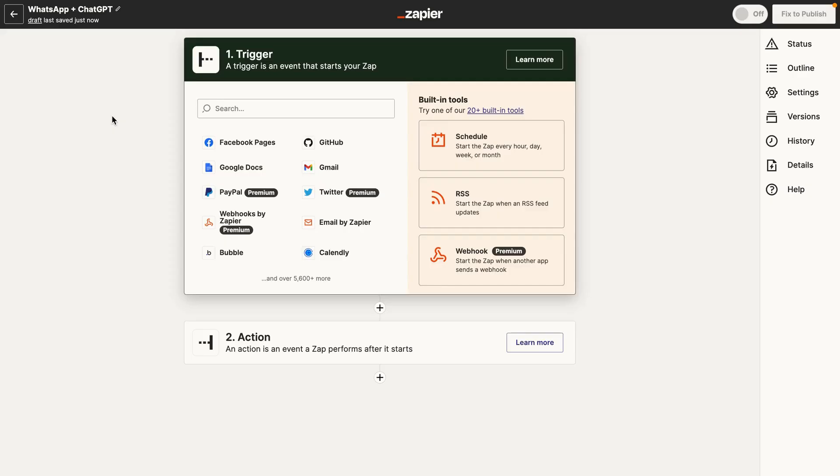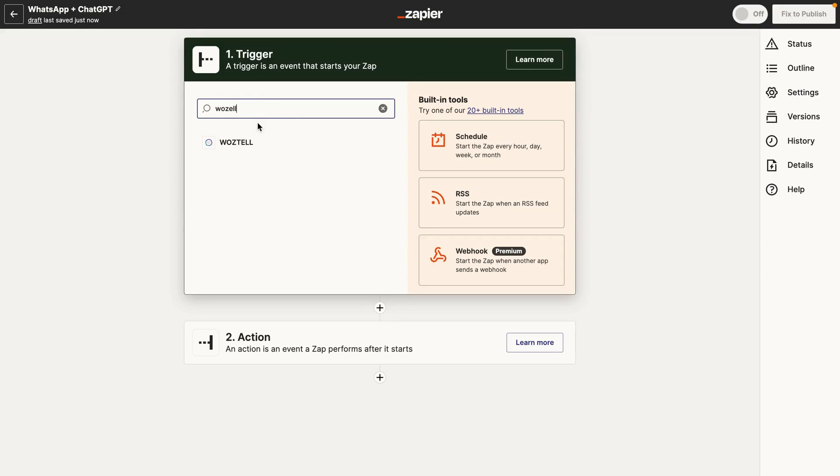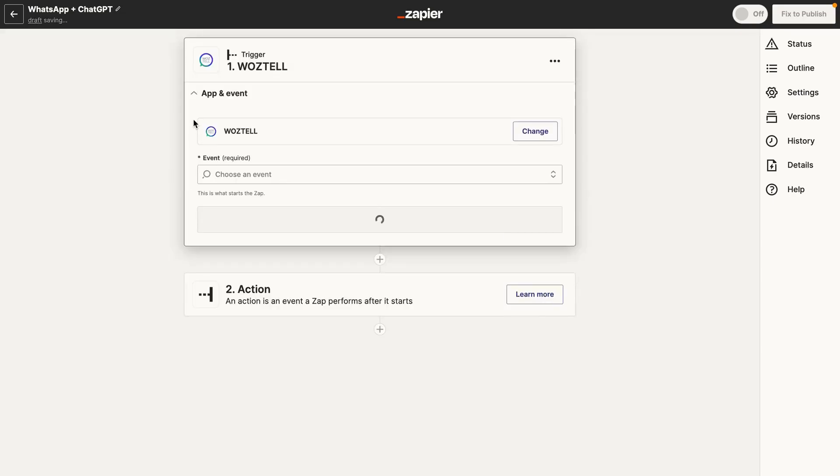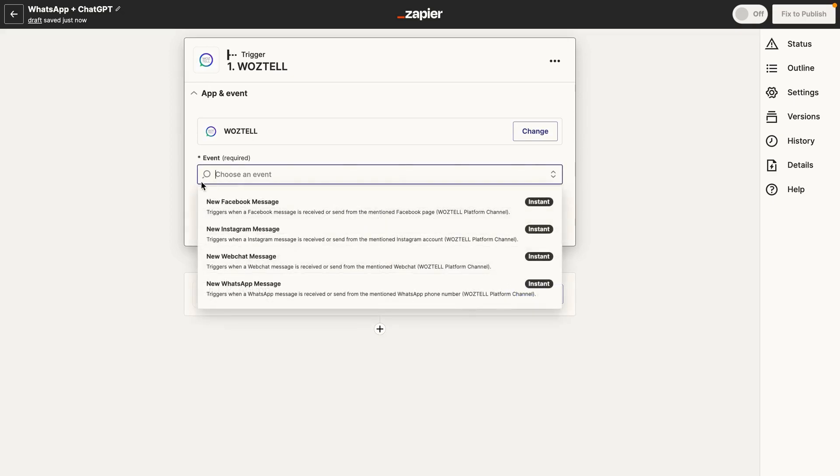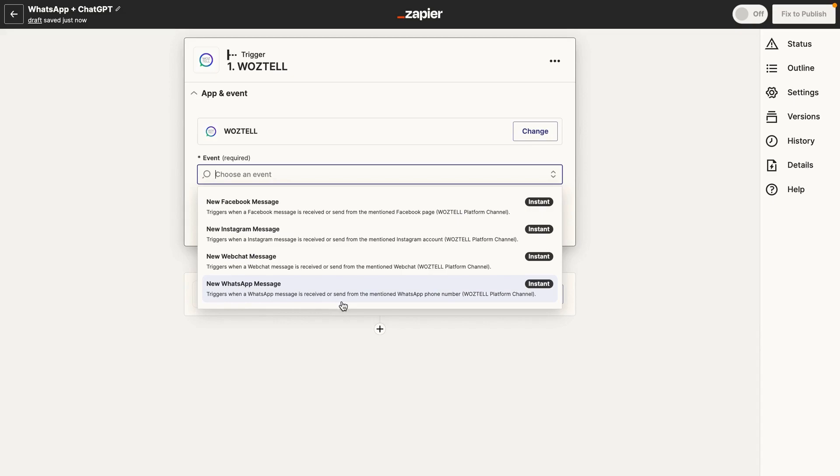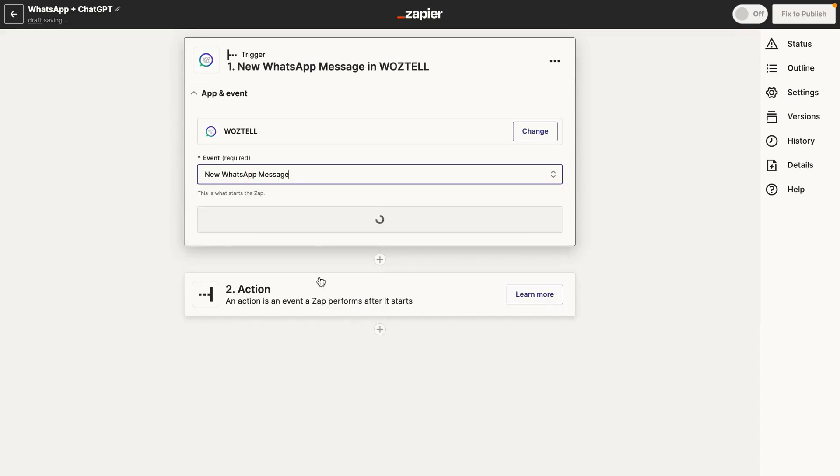So here we are in Zapier. We just created a new Zap. And the first thing that we need to do is we need to set up our trigger. So go ahead and search for the Waztel app. And then you need to select an event. You'll see four options here. And we want to add new WhatsApp message. So this is going to trigger the Zap when a WhatsApp message is received or sent from the mentioned WhatsApp phone number. So go ahead and click on that.